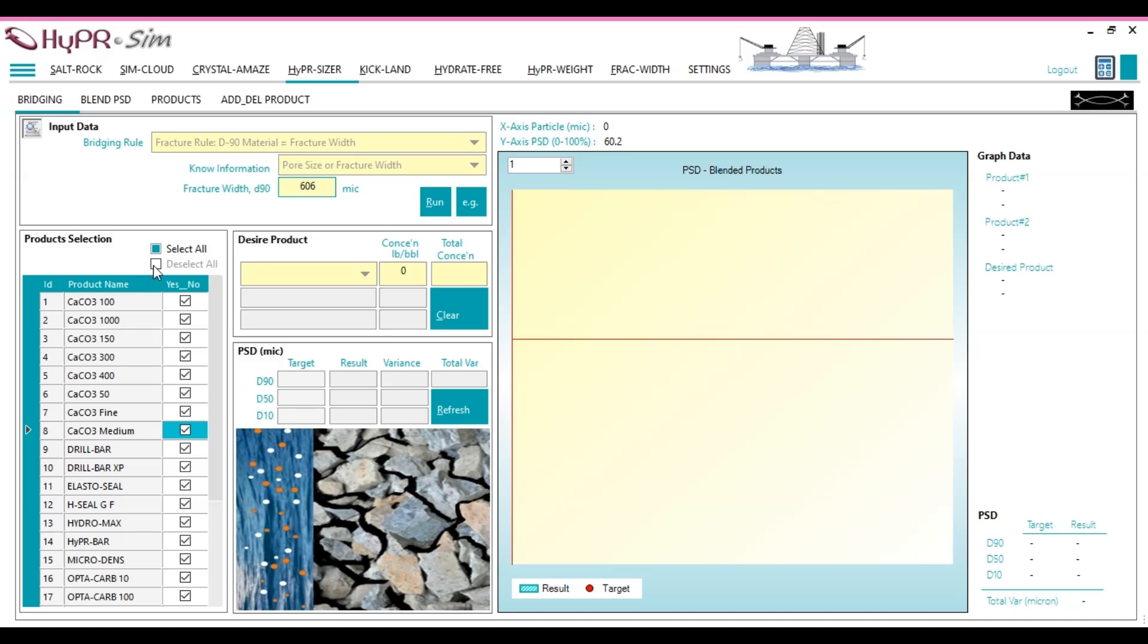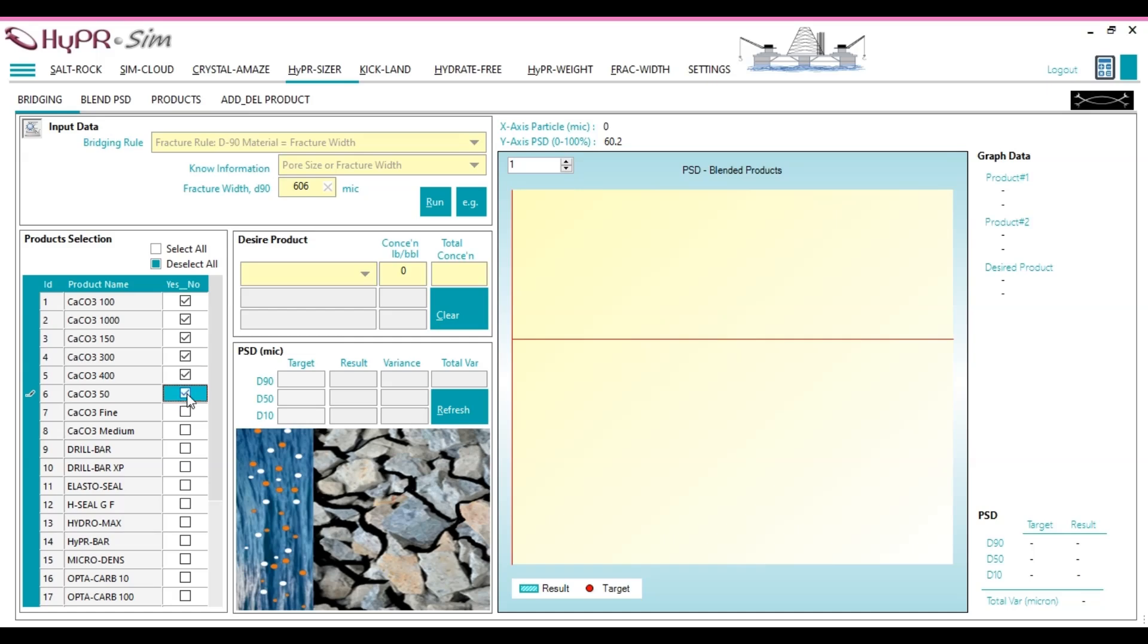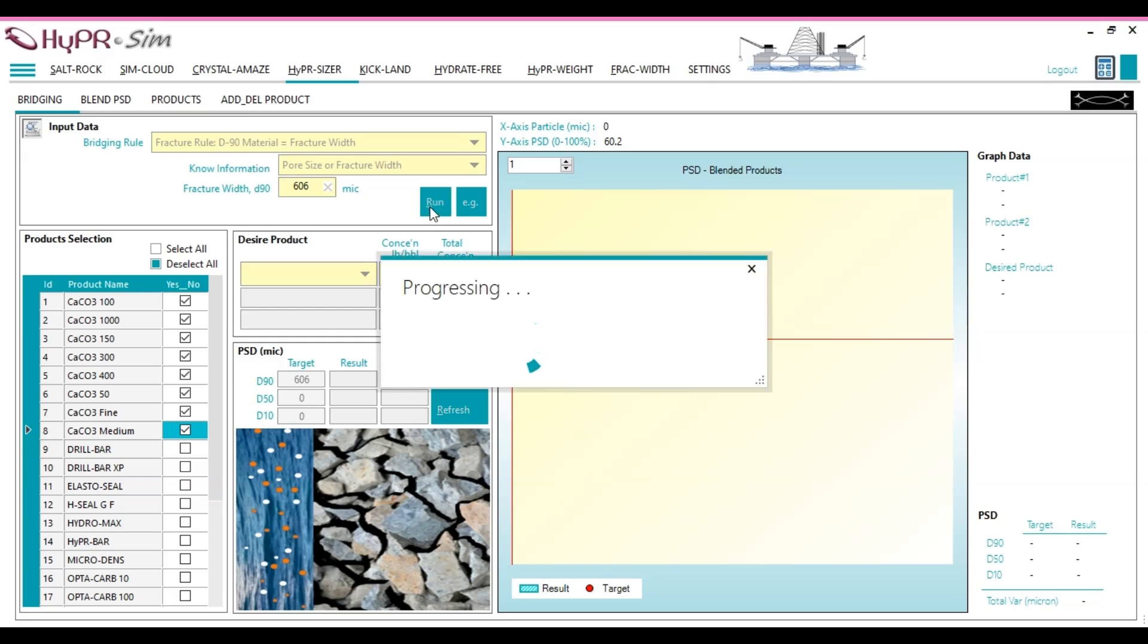Next, for the products, choose the following calcium carbonate options: 100, 1000, 150, 300, 400, 50, Fine, and Medium. Set the required LCM concentration to 100 pounds per barrel. Then, click the Run button.